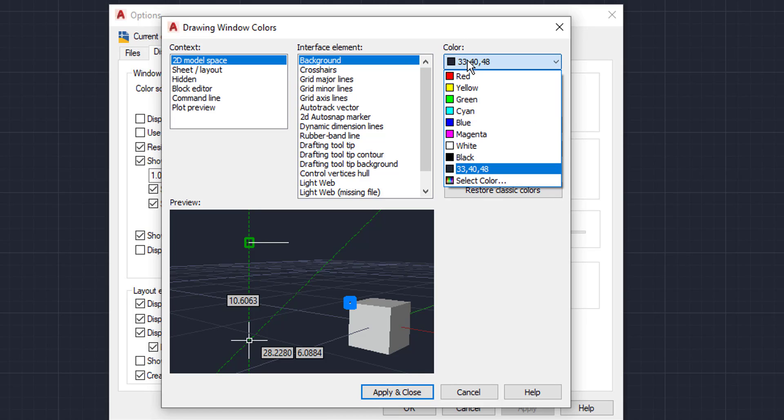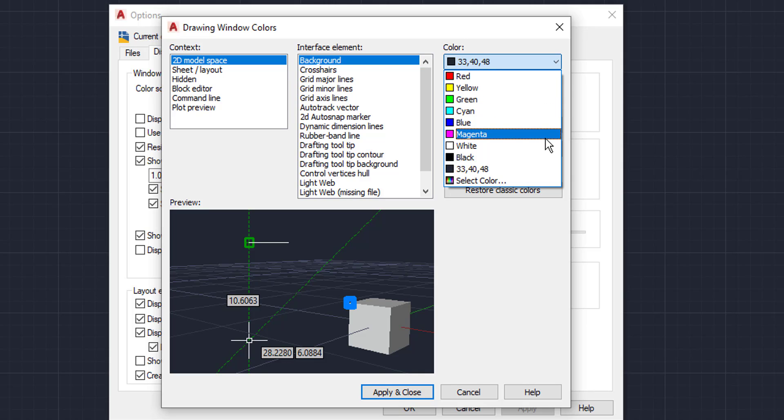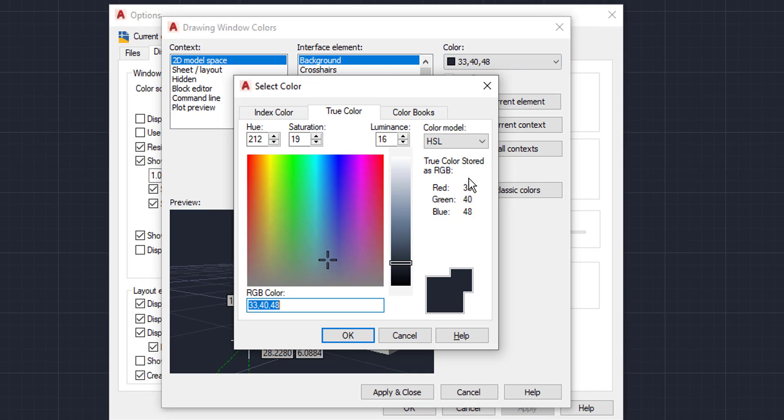So with this background, we are going to go over here to the colors. We can change to whatever color we would like. You have your default red, yellow, green, blue, magenta, white, or you can select a color from this list, basically allowing you to make it any color you want.